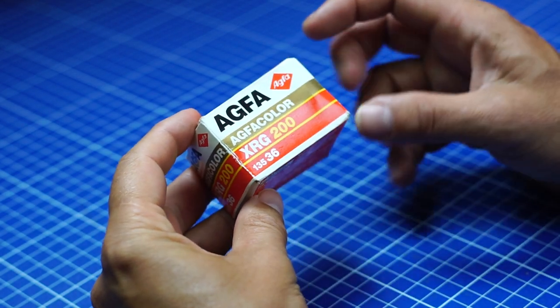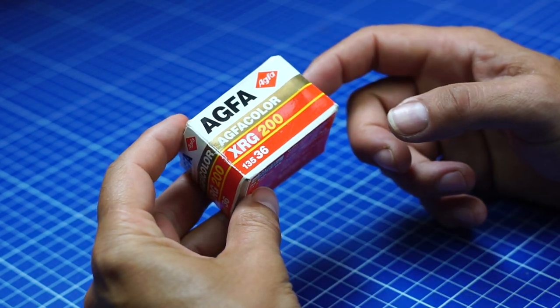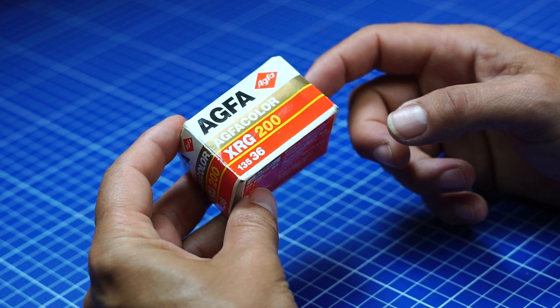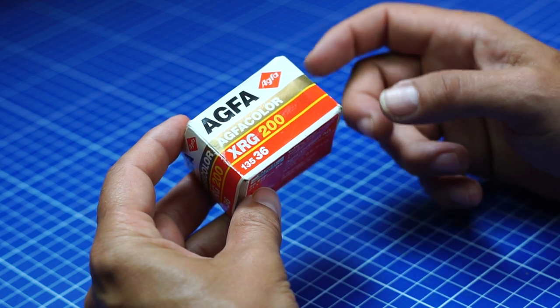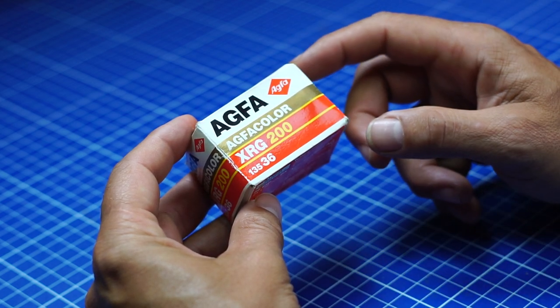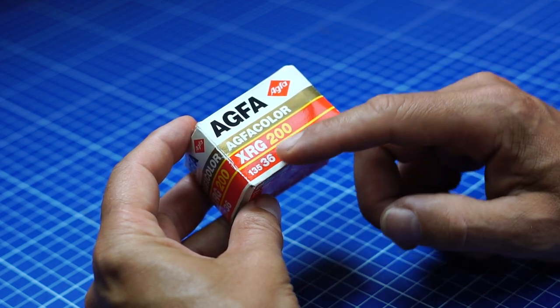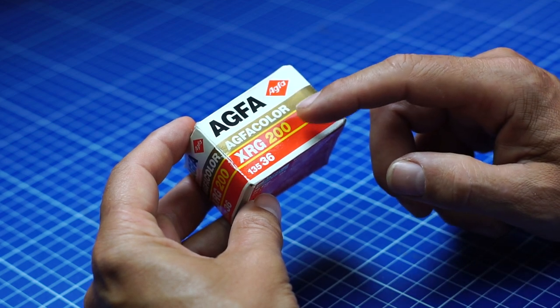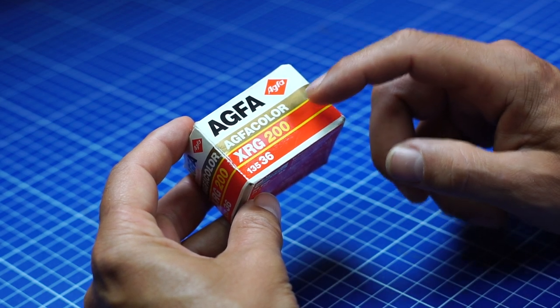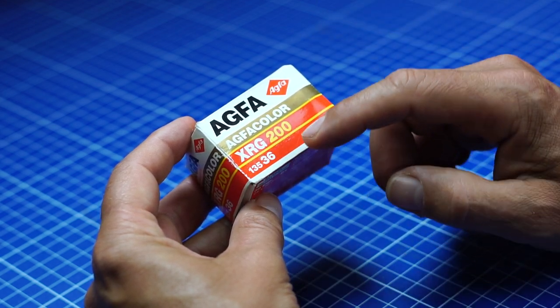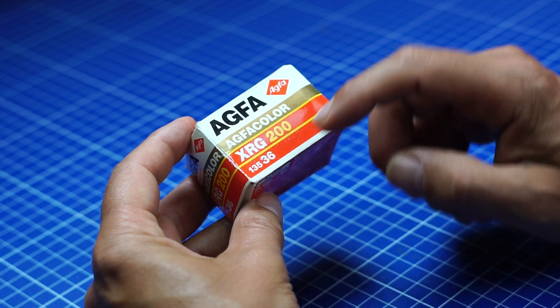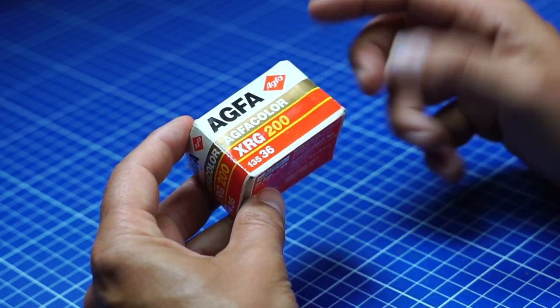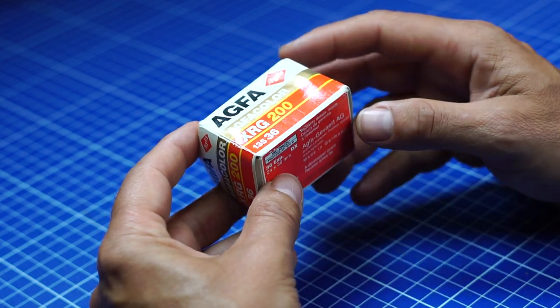Hello, I was given this expired AGFA film, which is an AGFA Color XRG 200, so 200 ASA or ISO, 36 pose, 135mm film.